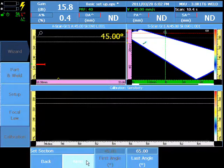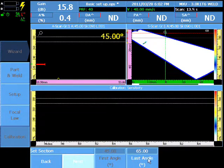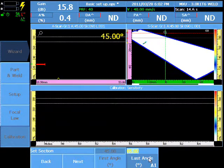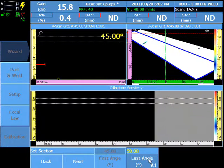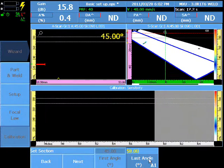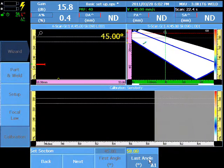Select First and Last Angle. The calibration can be completed in steps to account for a calibration block with targets too close to each other, or targets too close to the edge of the block.